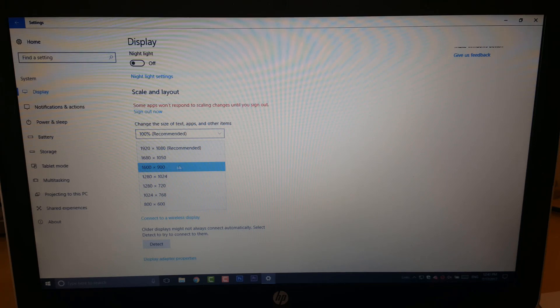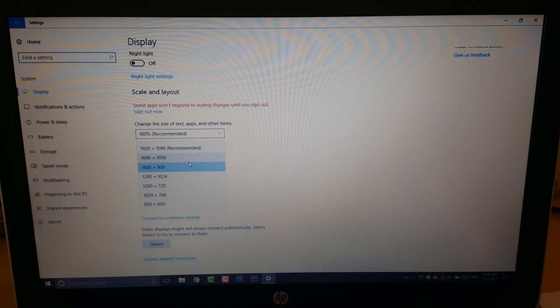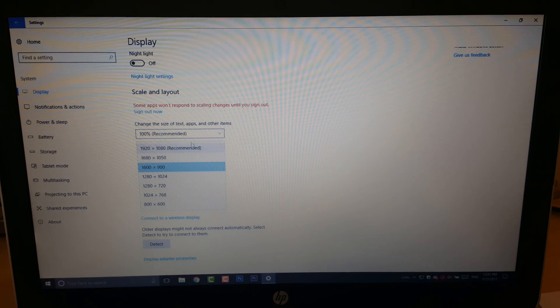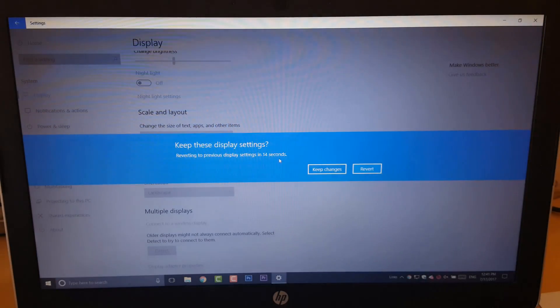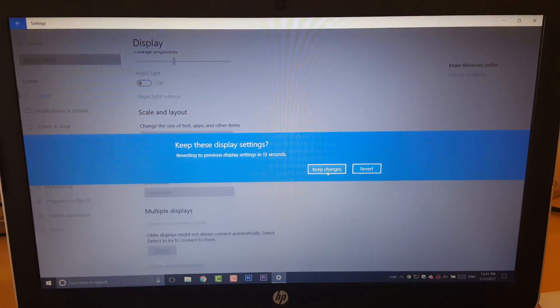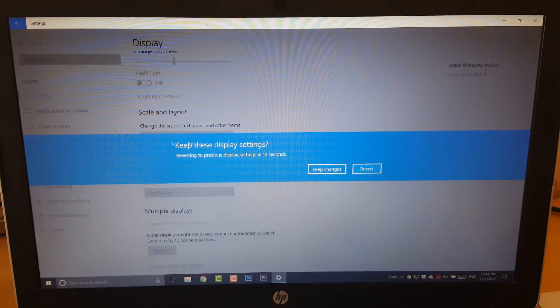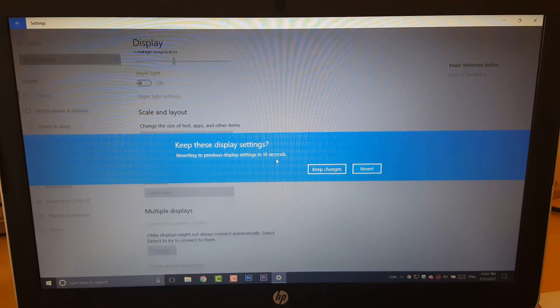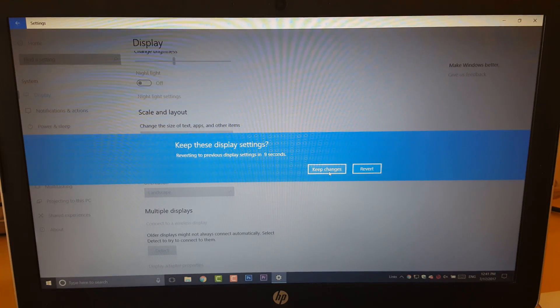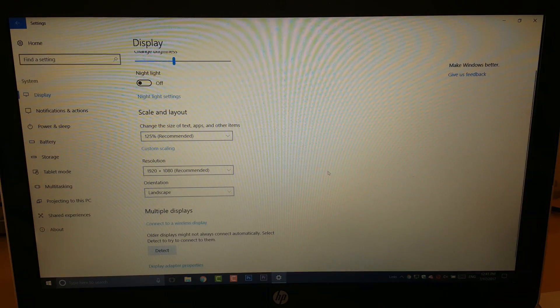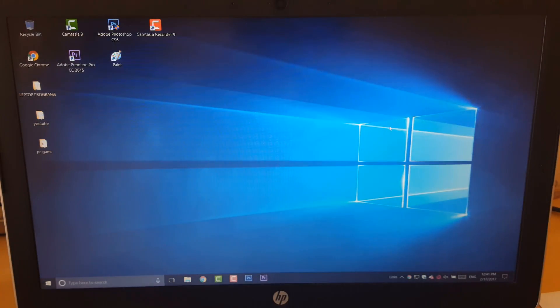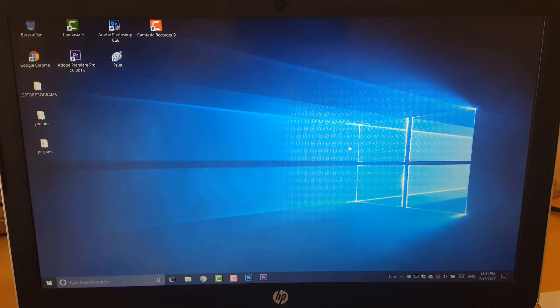This laptop came with this and the screen is absolutely bad. So after you increase your resolution, it says keep this display changes. Click on Keep Changes, and after you've done it, you will have